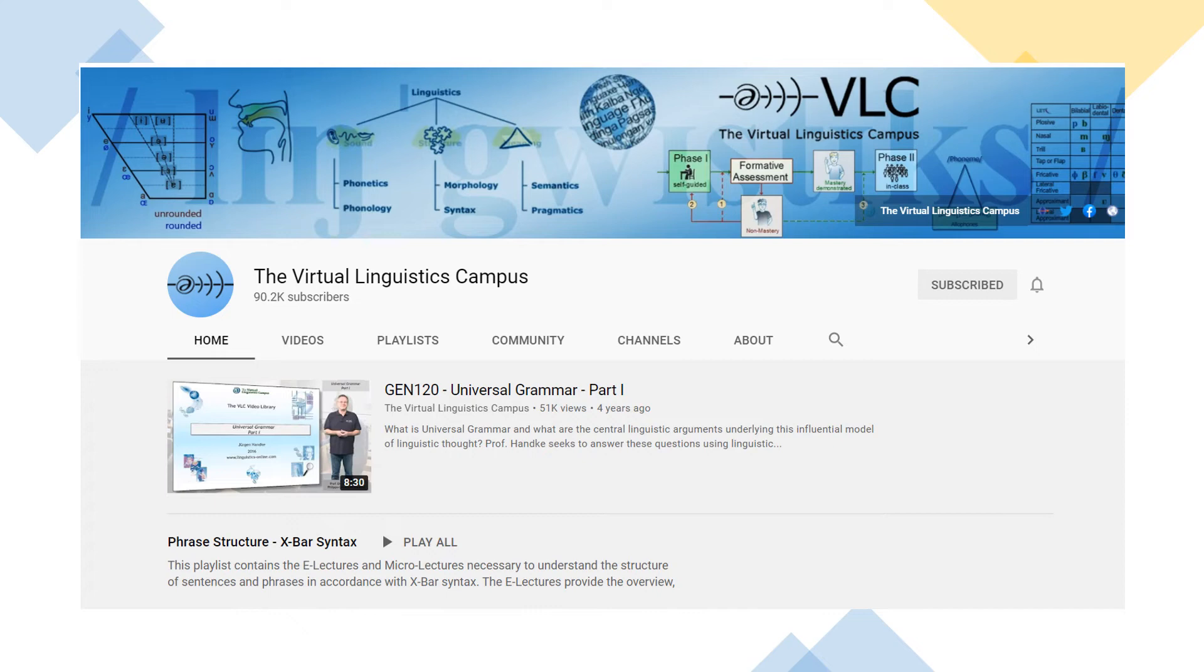If you are interested in videos introducing syntactic analysis, I'd recommend the Virtual Linguistics Campus on YouTube. You'll find links to resources from their YouTube page in the description of this video.